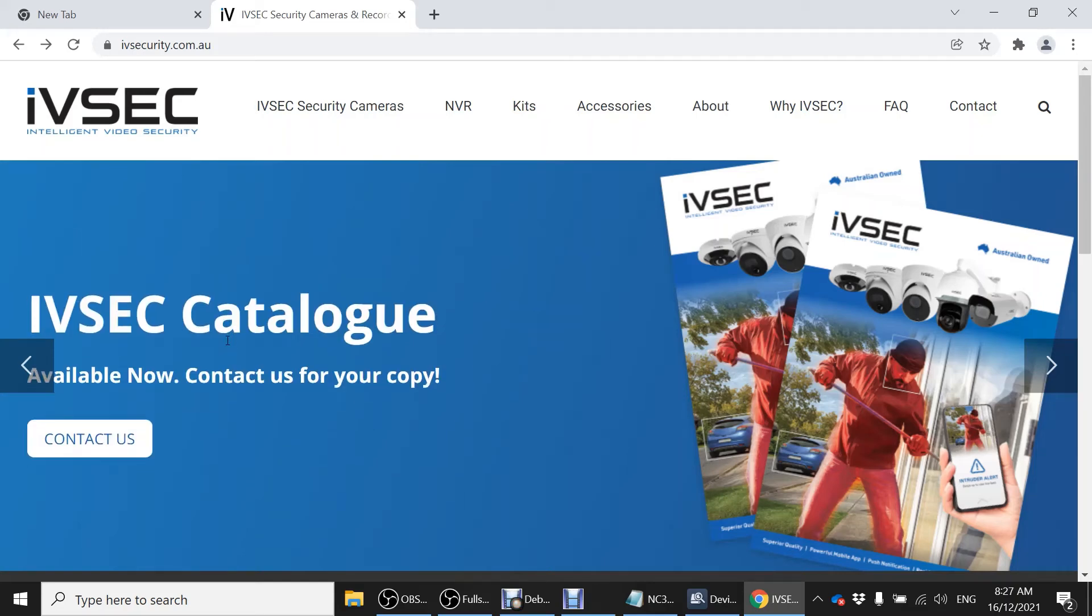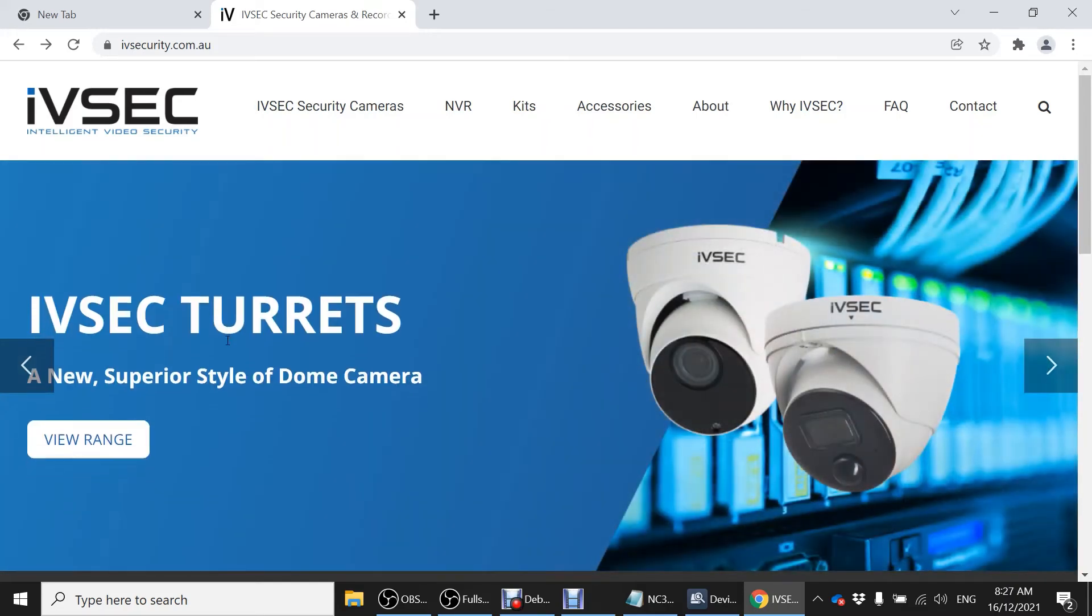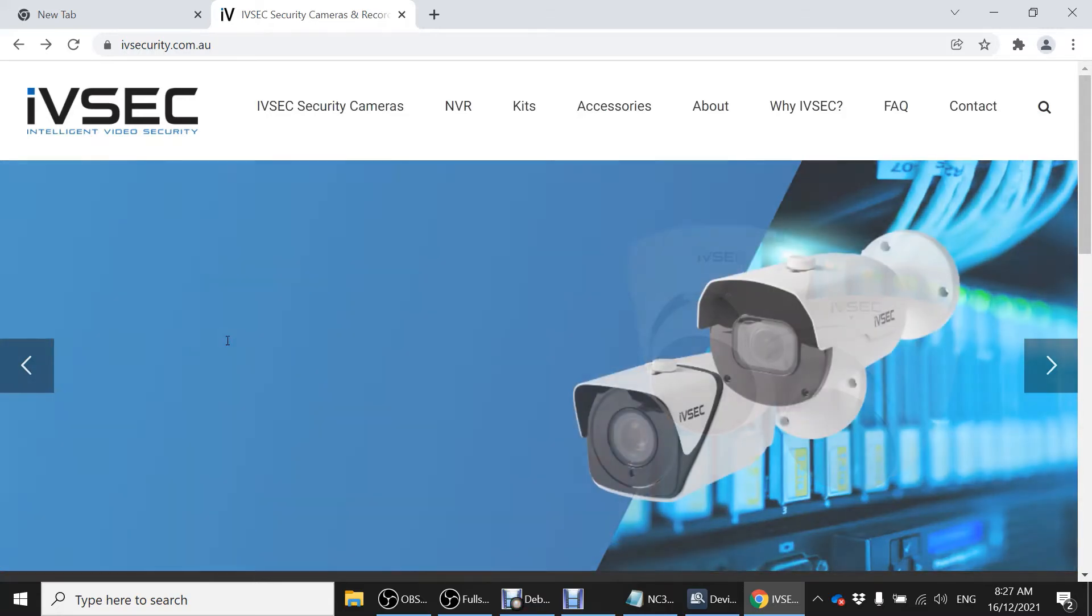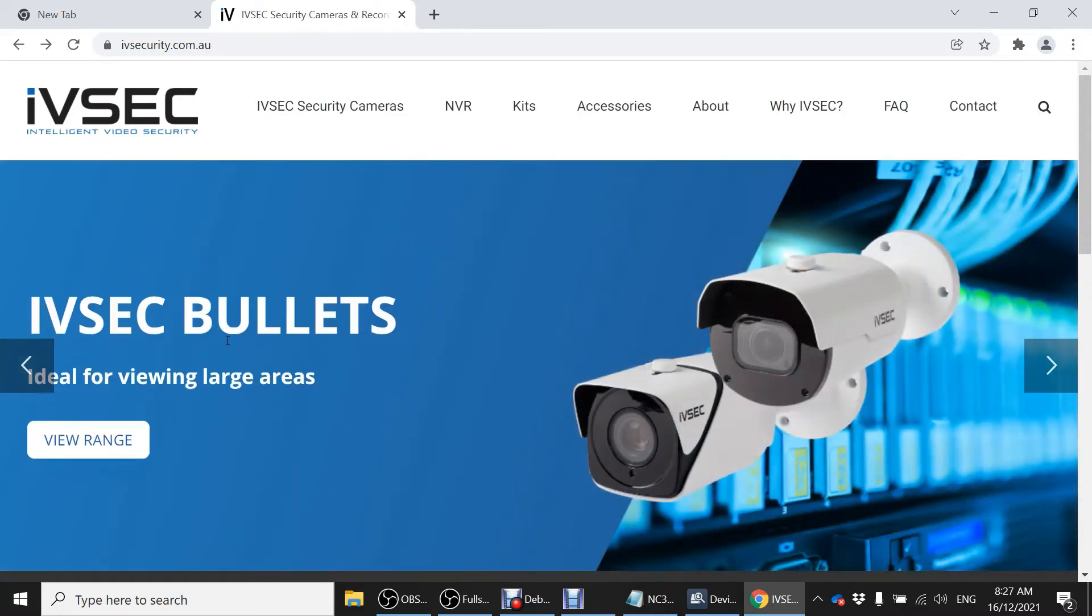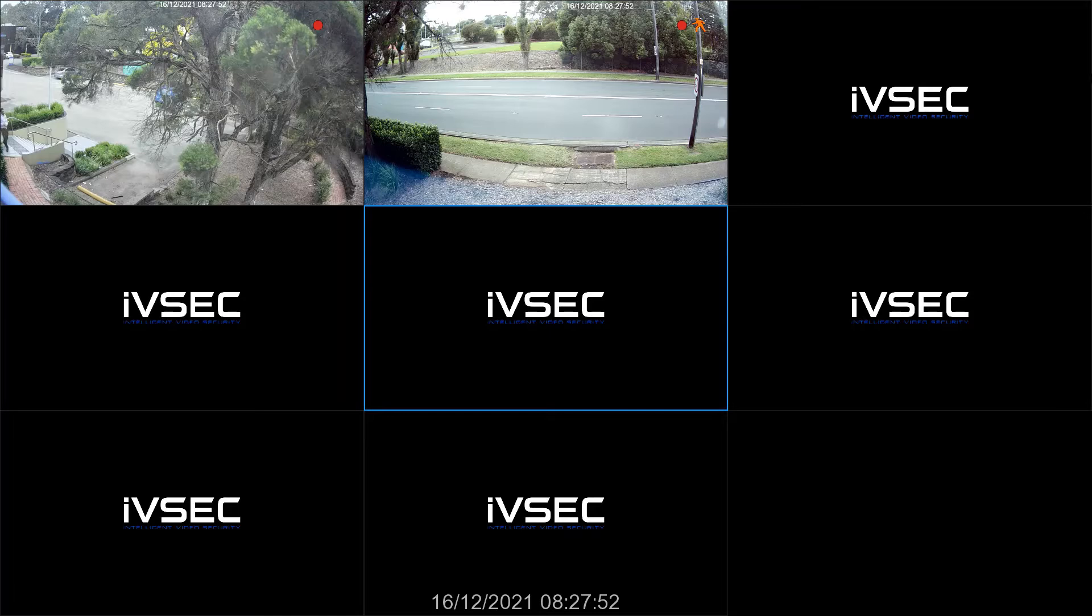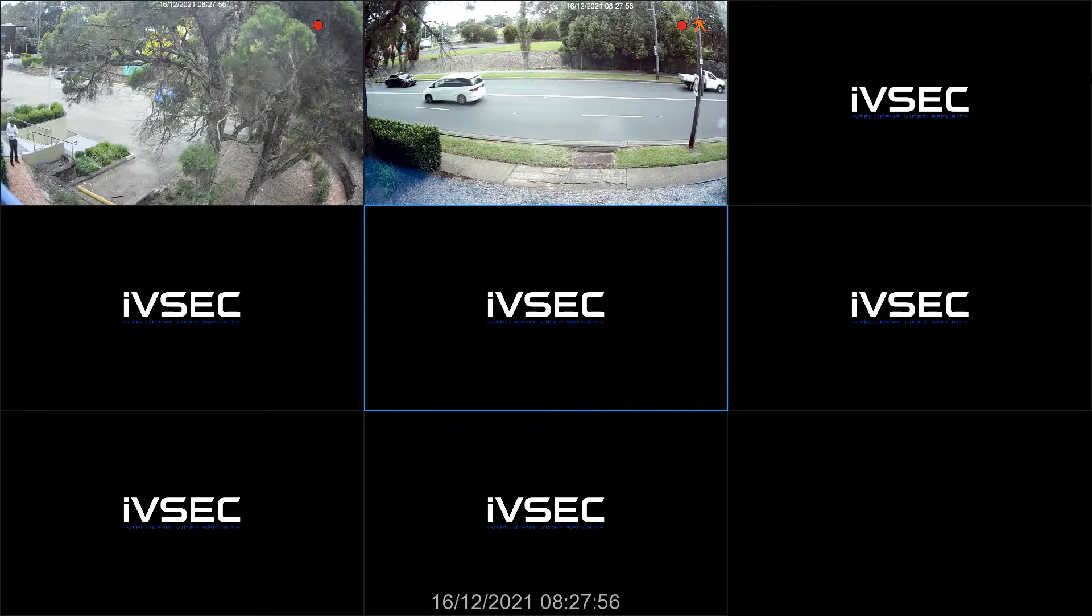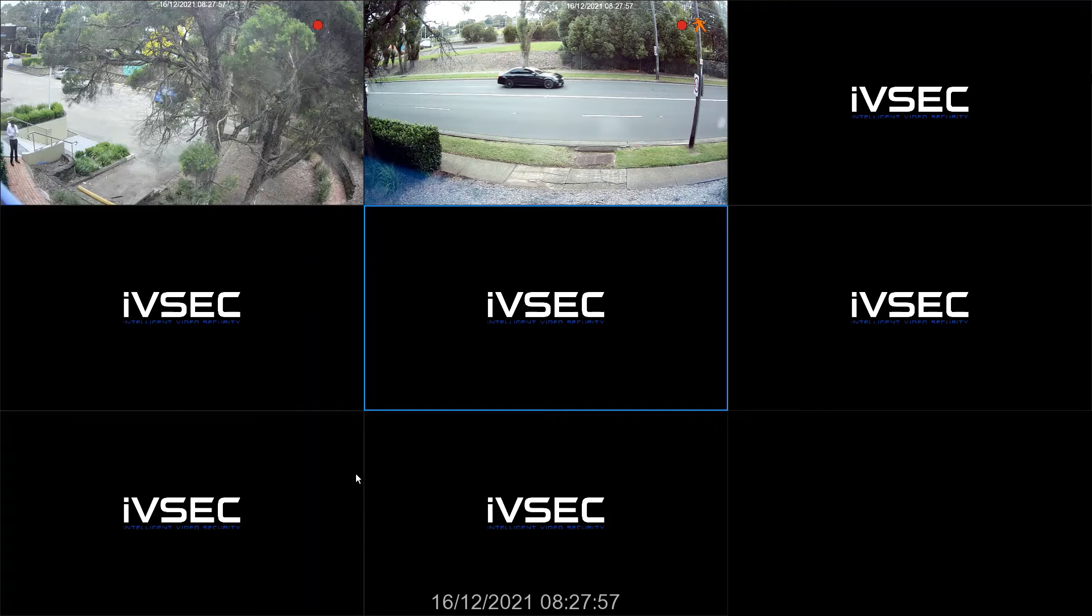Hello and thank you for choosing IVsec. For support with your IVsec equipment, please go to ivsecurity.com.au. In today's video we will show you how to upgrade your NC323XD camera.